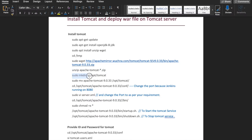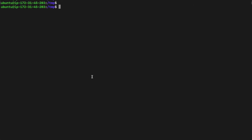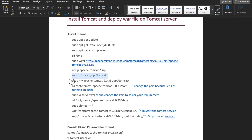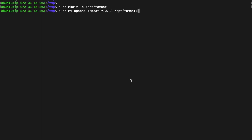The next step is to create a Tomcat directory at the location /opt/tomcat. The folder is created. Next, we have to move our Apache Tomcat — the folder we extracted from the zip file — into that location /opt/tomcat. All the files present in the Apache Tomcat folder will be moved into the destination /opt/tomcat.